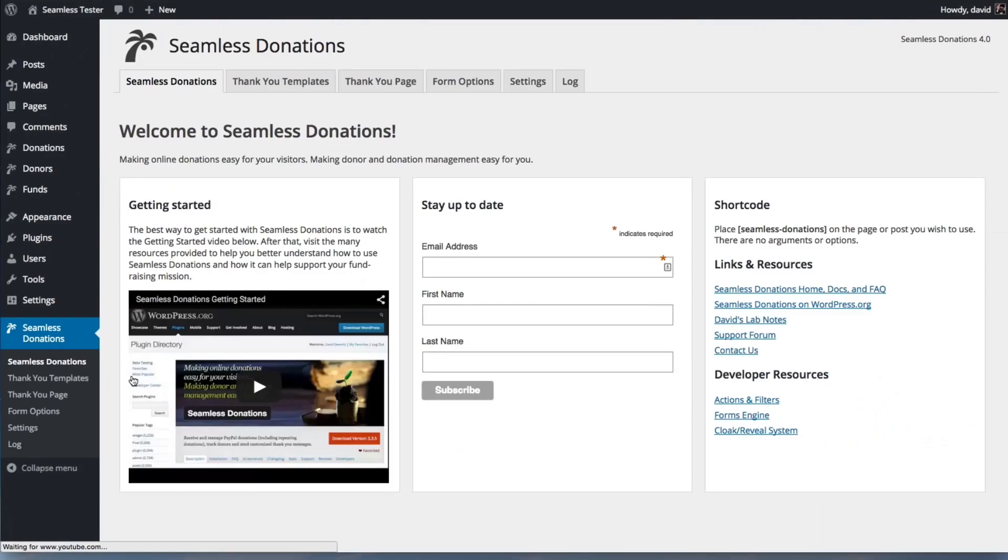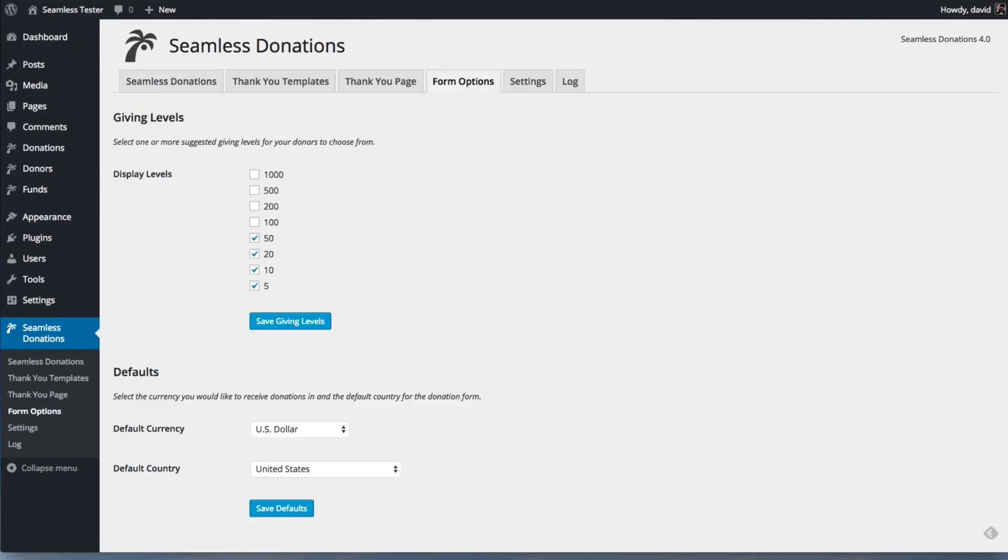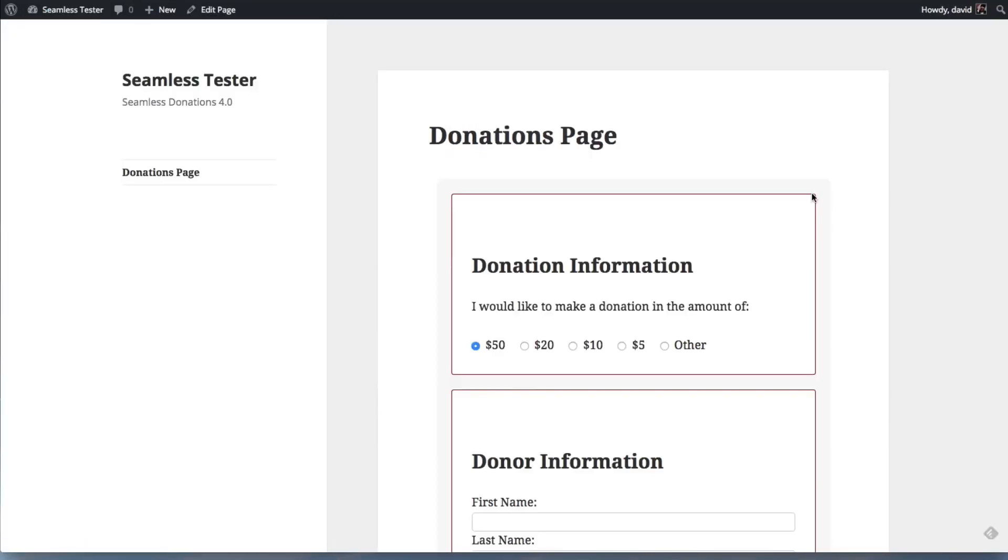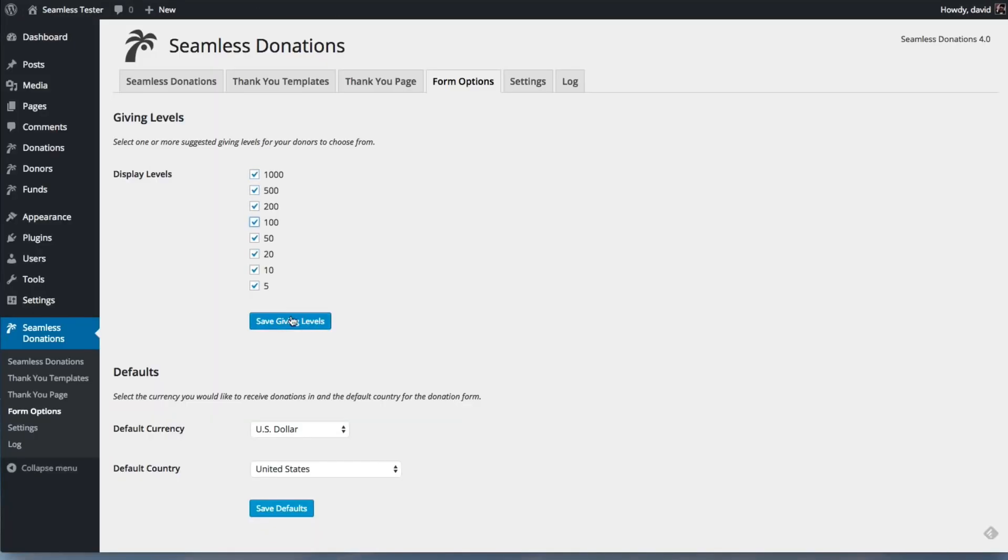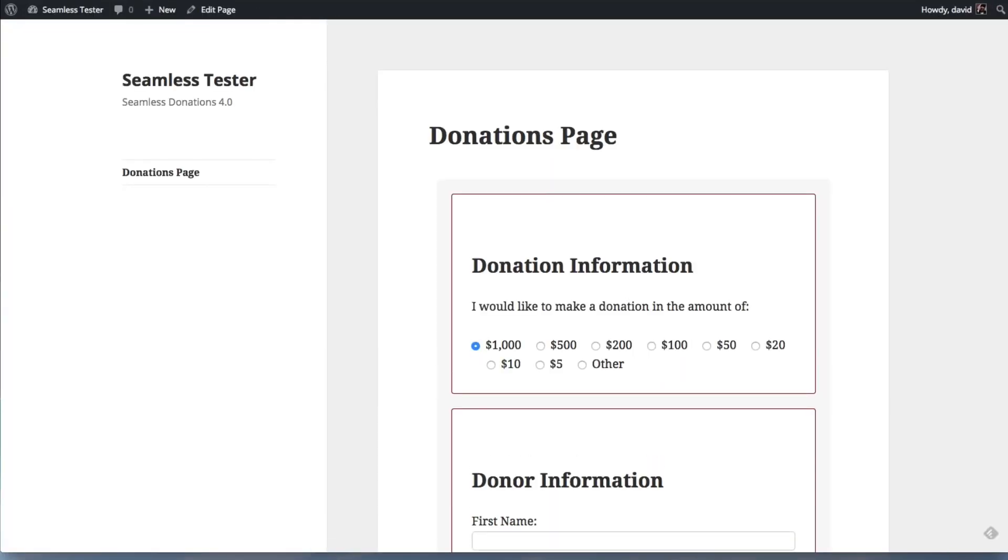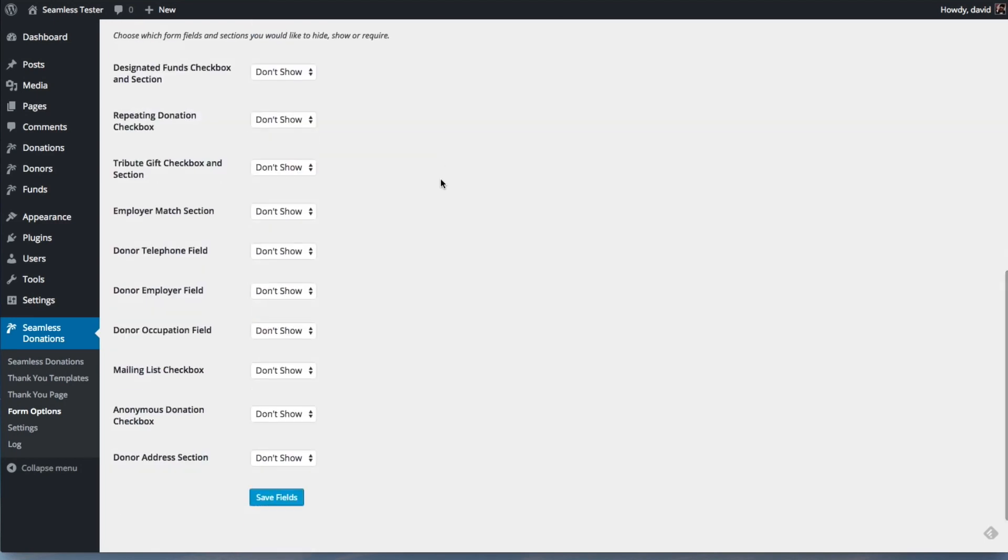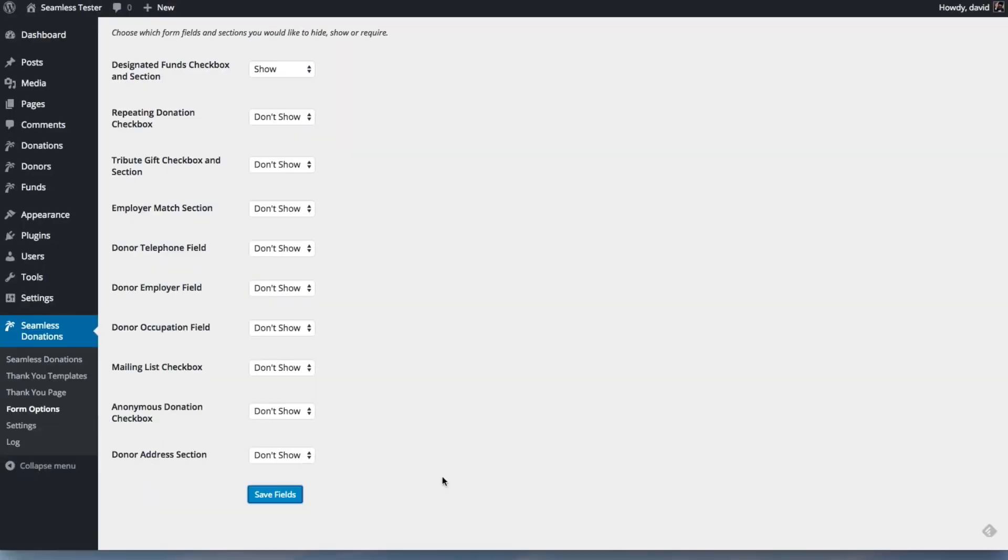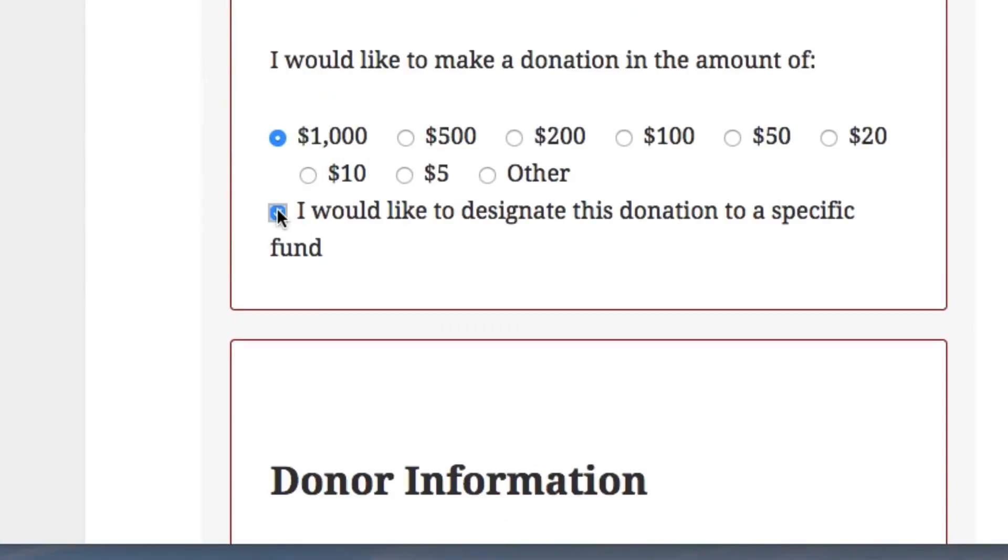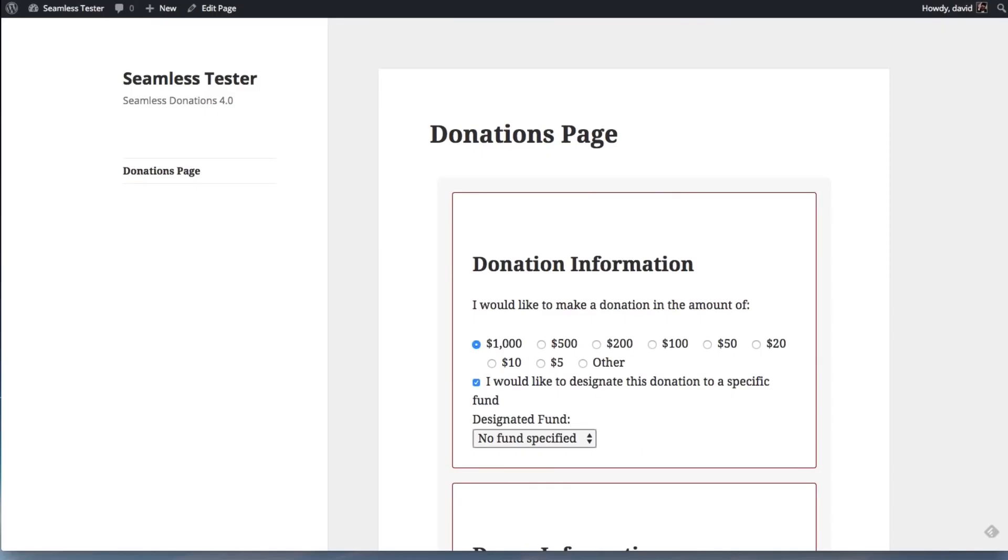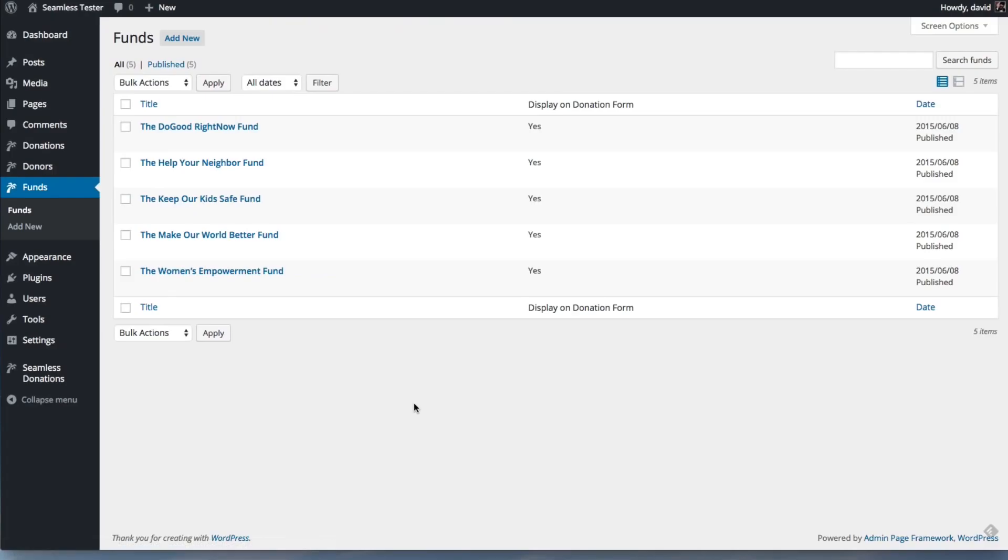The plugin supports recurring donations out of the box, and it also lets users make contributions in the name of others. As for payment processors, Seamless Donations works with both PayPal and Stripe.